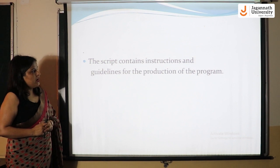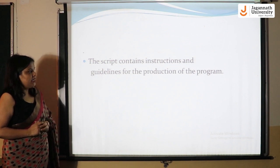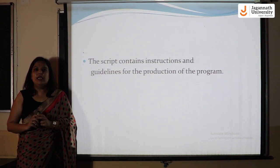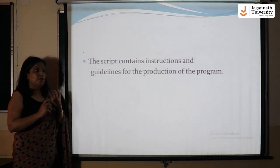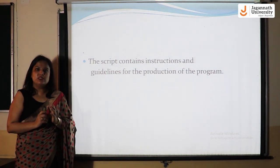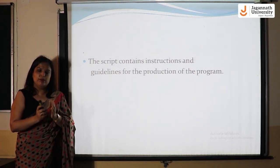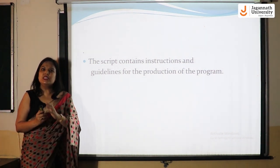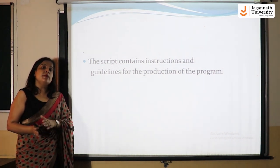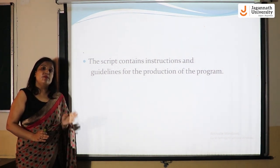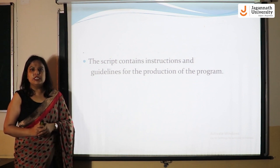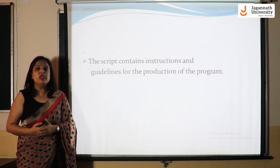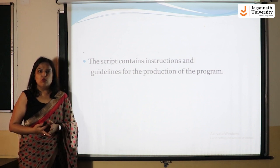The script contains instructions and guidelines for the production of the program. This is the pre-production stage. We have talked about the scripting and the research being important. There are also instructions within the scripting, because when we talk about the post-production stage and editing the script, it is not necessary for the producer to be present.